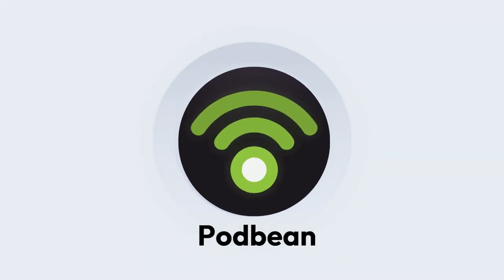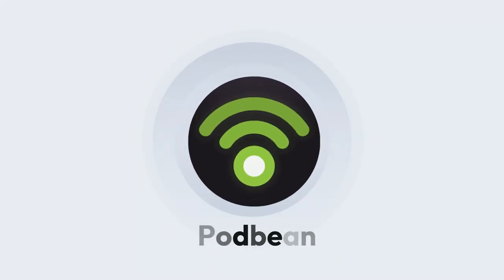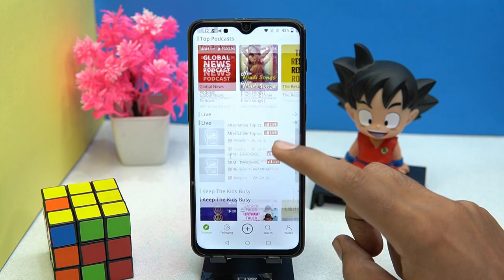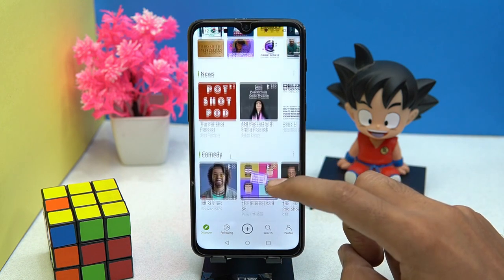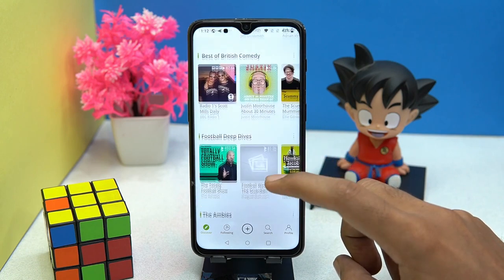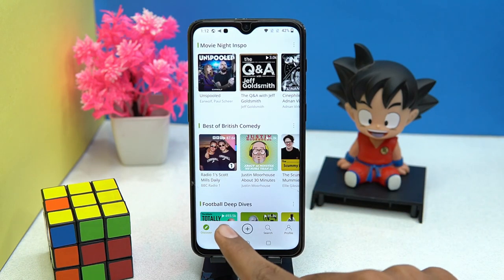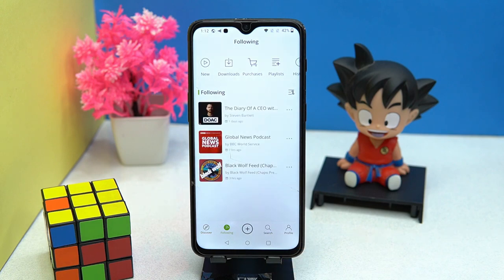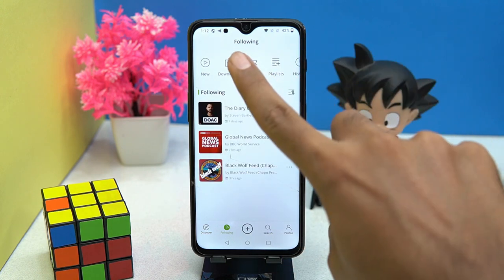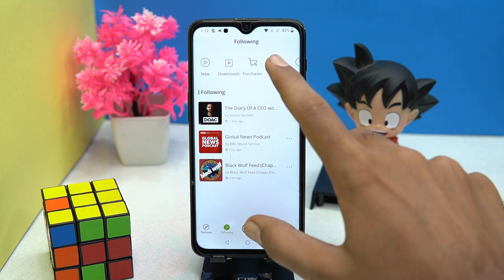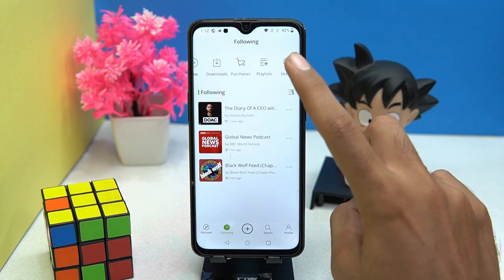The last but definitely not the least is Podbean. Here again we have tons of podcasts from multiple languages and they also cover most of the categories. In the following section you can check your followed podcasters.